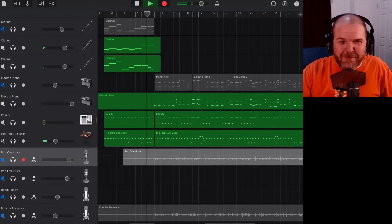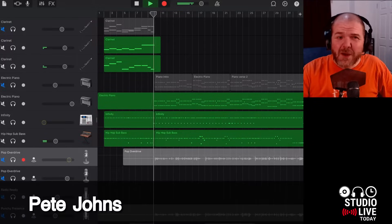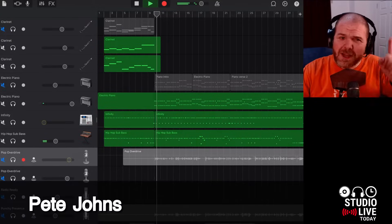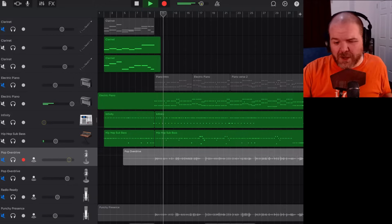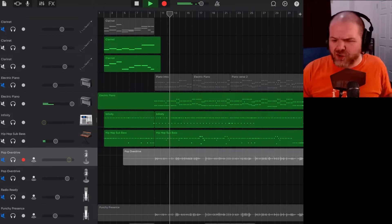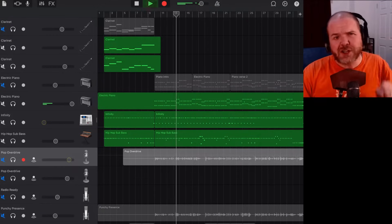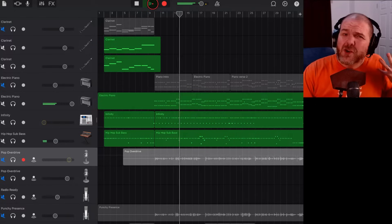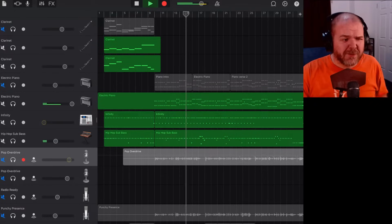Hi, my name is Pete and welcome to Studio Live Today, where my goal is to help you create, record and release your best music. I do that through tips and tricks and tutorial videos just like this one. If that sounds like your bag, consider subscribing.